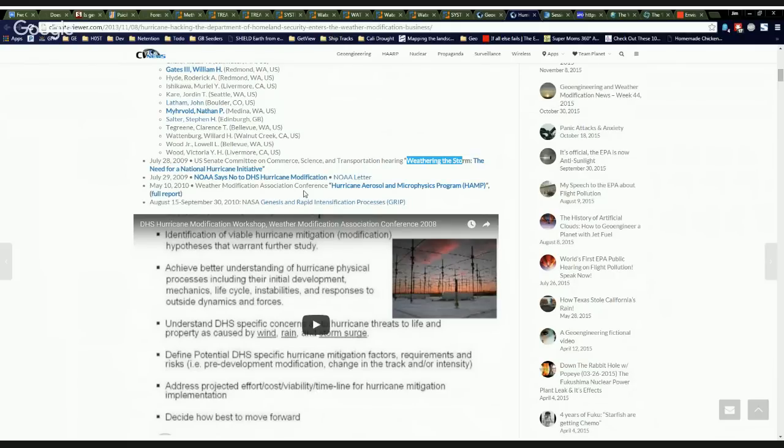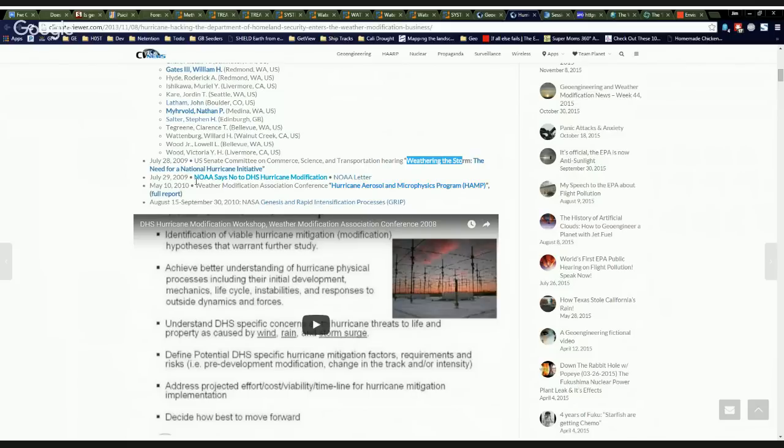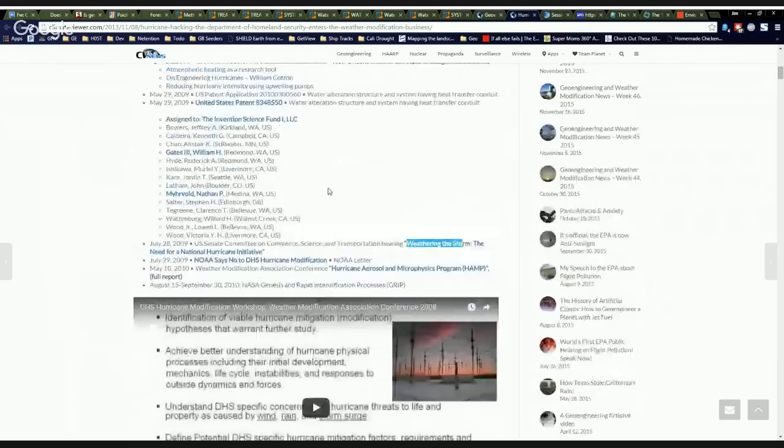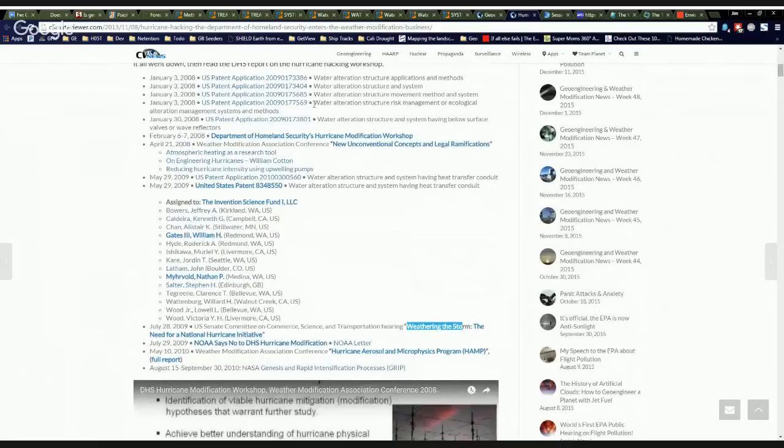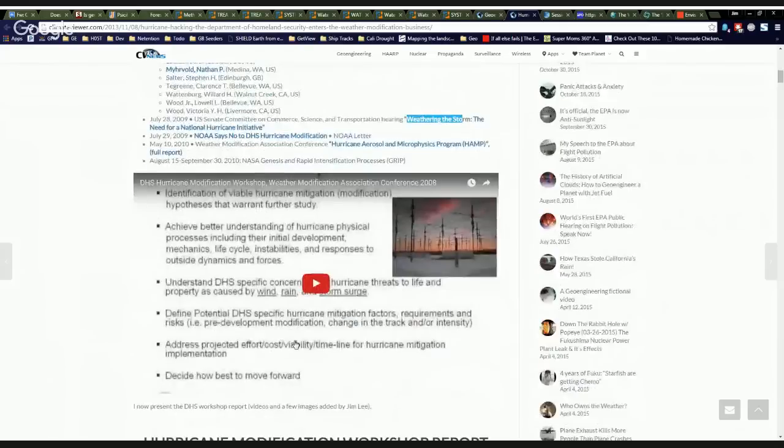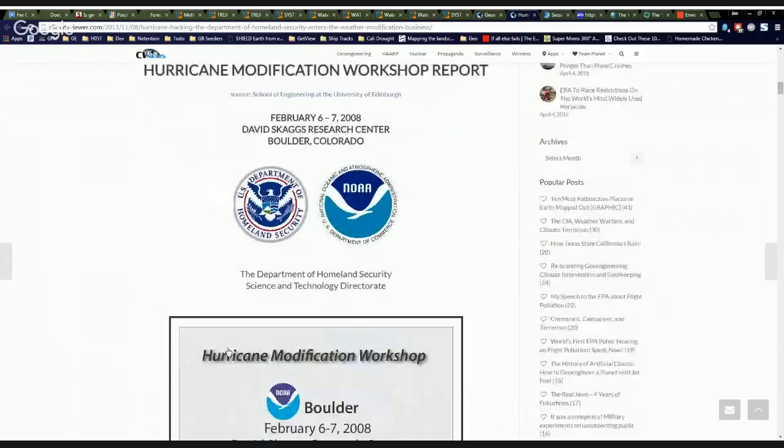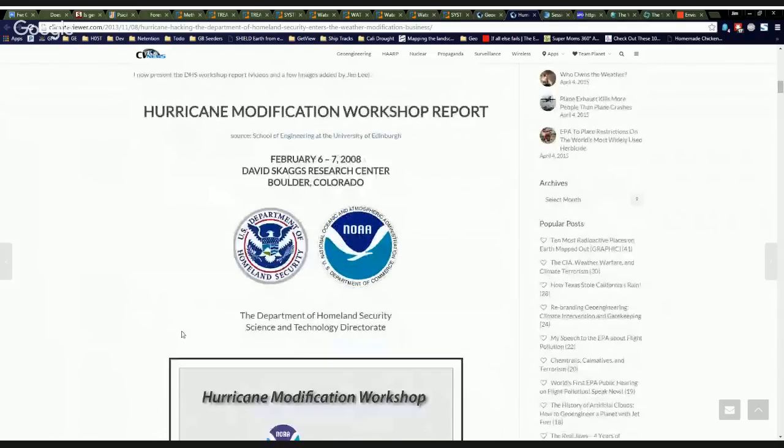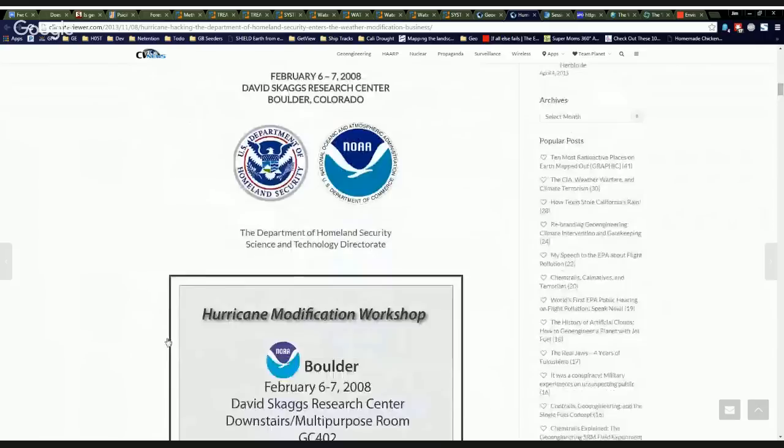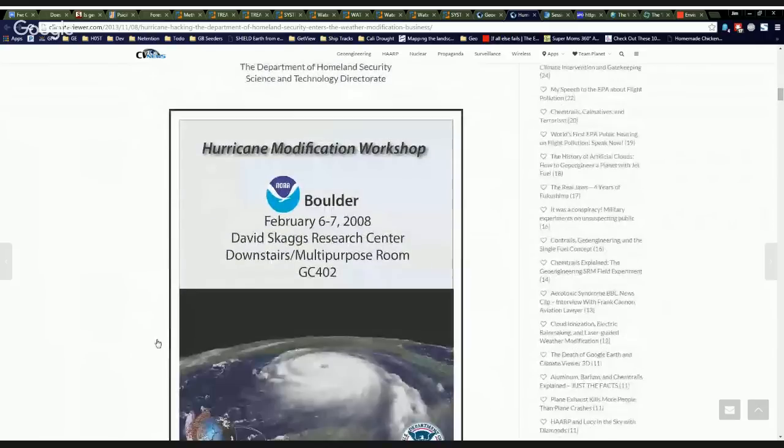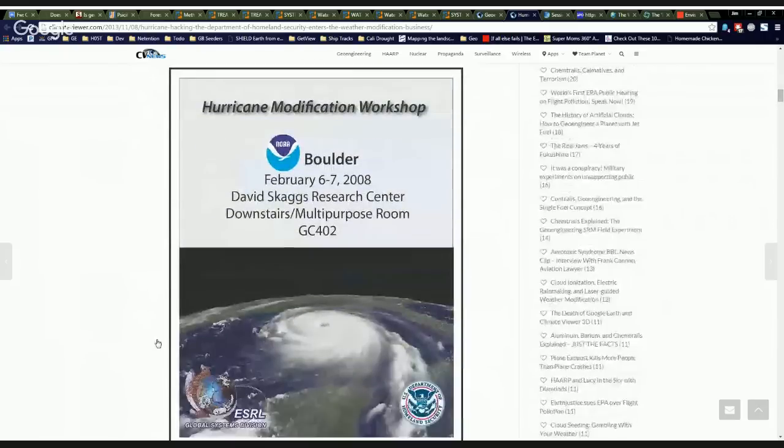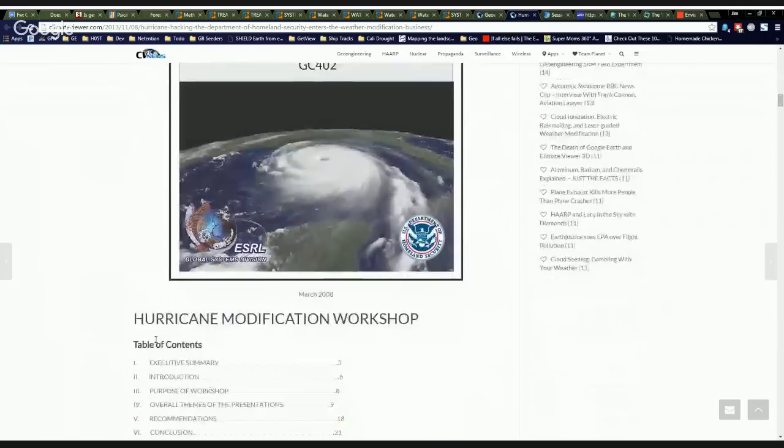But apparently, Bill Gates and company got their funding for that sort of thing because the Hurricane Aerosol Microphysics Program, HAMP, went on in 2010, followed by the NASA Genesis and Rapid Intensification Program, GRIP. So HAMP and GRIP, followed by all of their patent trolling and going to Congress to try to steer hurricanes. These guys are all about it. They want to make some money, guys. And you can see now the Department of Homeland Security is now steering your hurricanes.